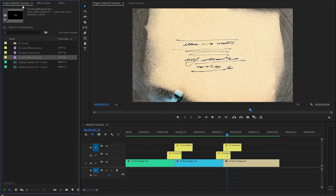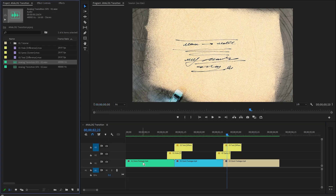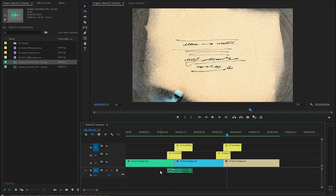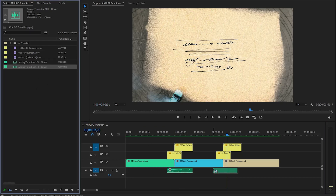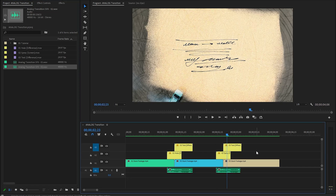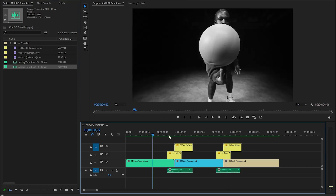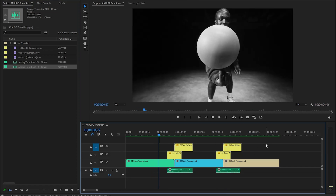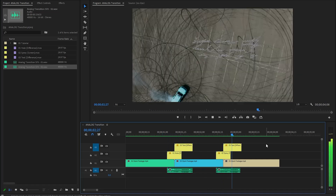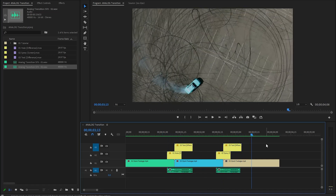Lastly we need to incorporate the analog transition sound effects to enhance the visual transition. These audio elements will help create a more dynamic and attention grabbing experience for the audience. In this way you can add a really simple and nice analog transition in Premiere Pro. I hope you enjoyed the video — if you did, like the video and leave a comment.